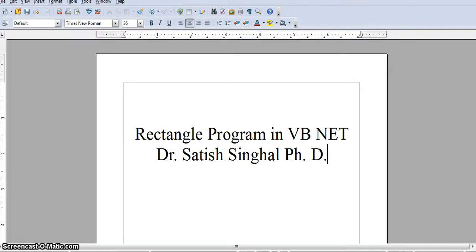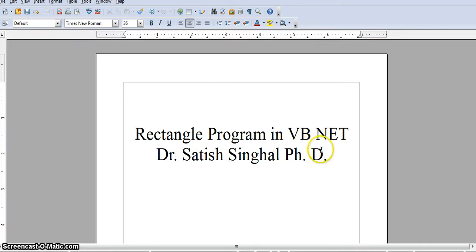Hello colleagues, friends, and students. This is Dr. Satish Singhal, Ph.D. from Computer Information Technology, Rose State College, Midwest City, Oklahoma.